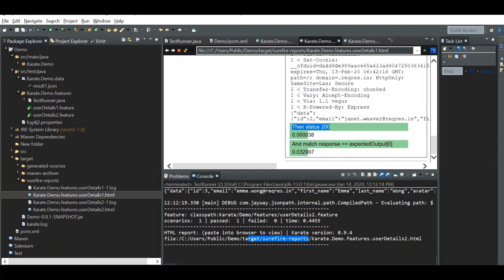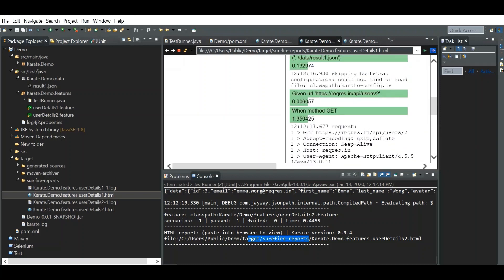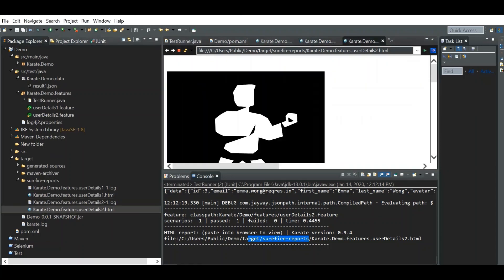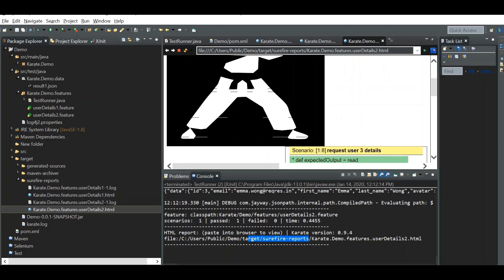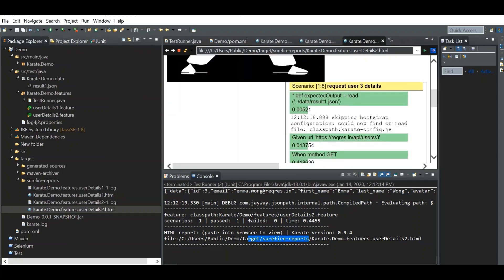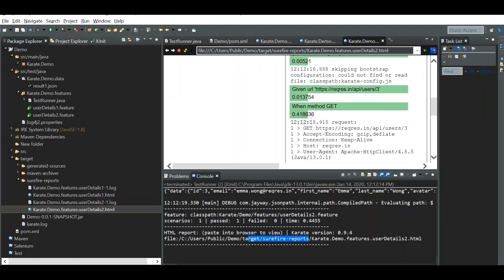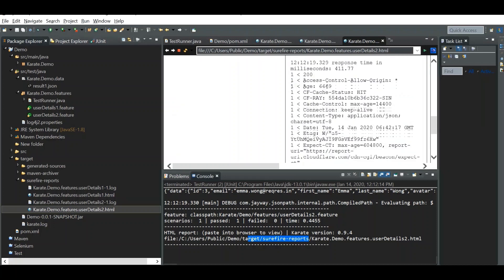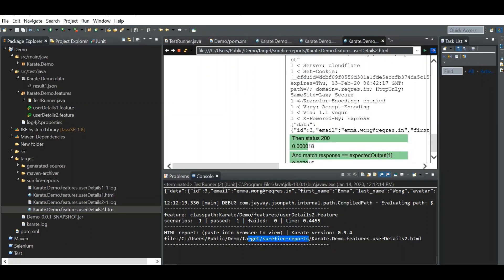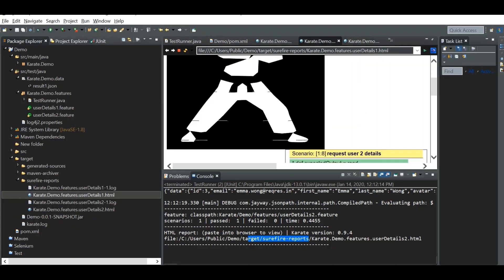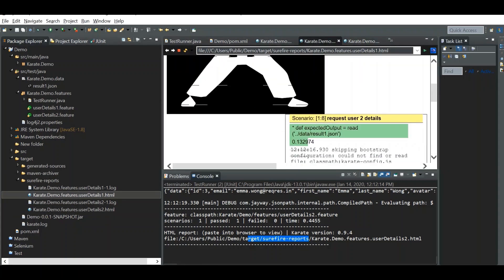If you open this with a browser, you can see the report — the status, match, expected response, and the time it takes. You can also see the second scenario in the user details 2 dot feature file.